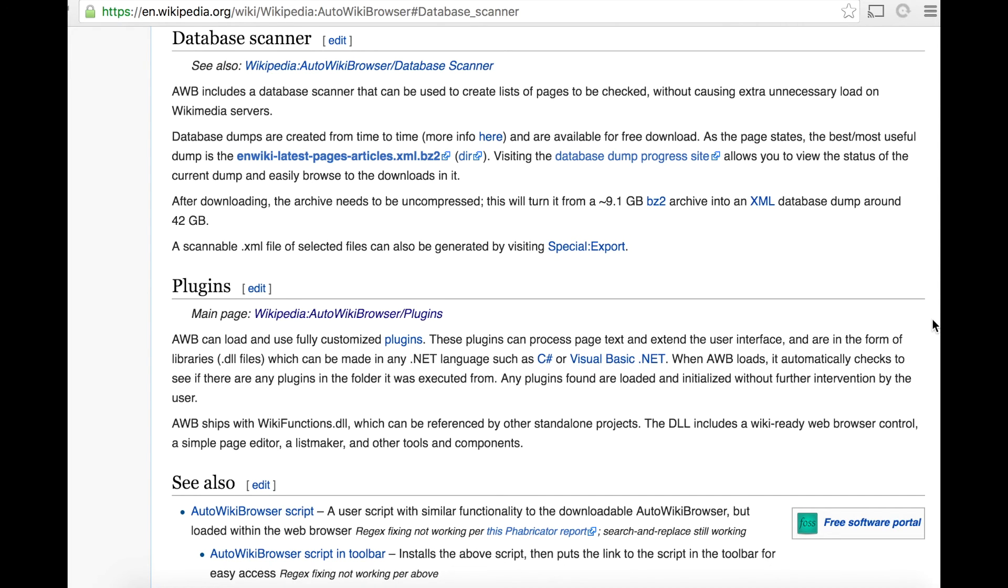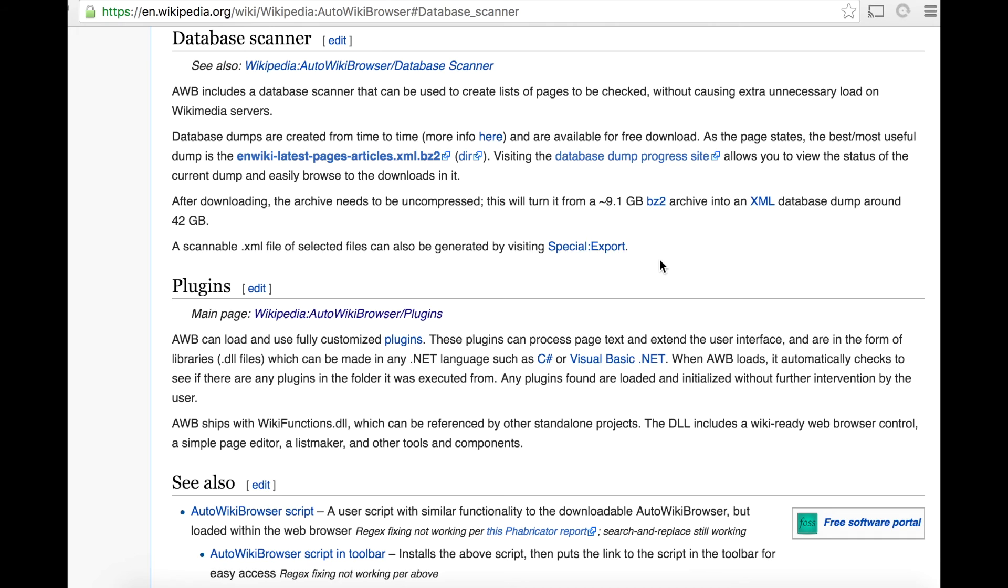One last thing that I thought I would include is how to download the database scanner. So you can download the Wikipedia archive files. The files are around 9.1 gigabytes and uncompressed is around 42 gigabytes. So if you're doing heavy editing with AWB, I'd recommend checking this out.